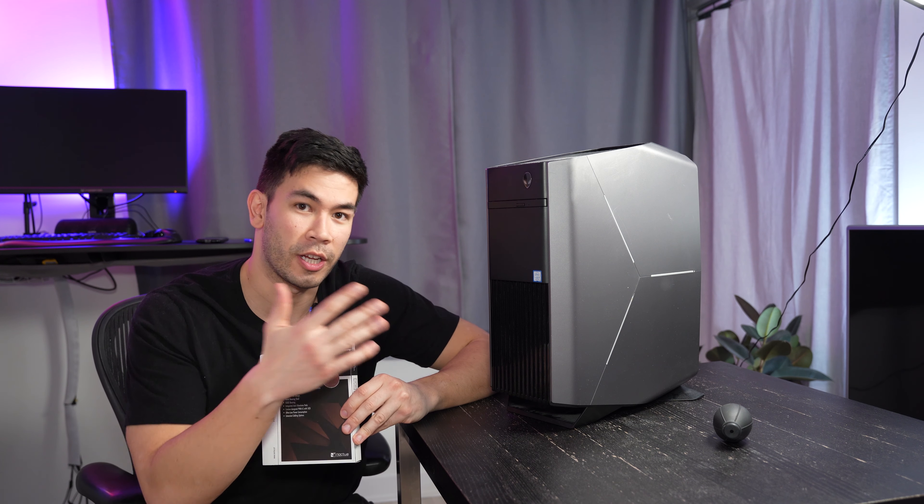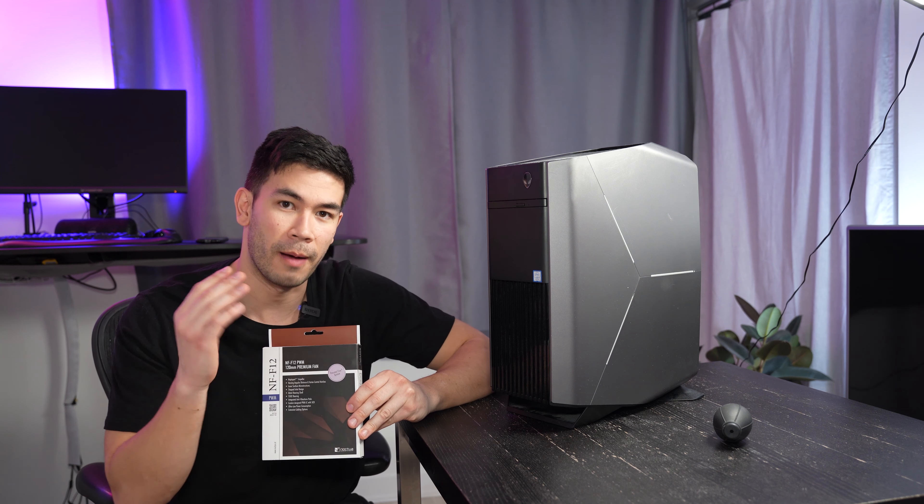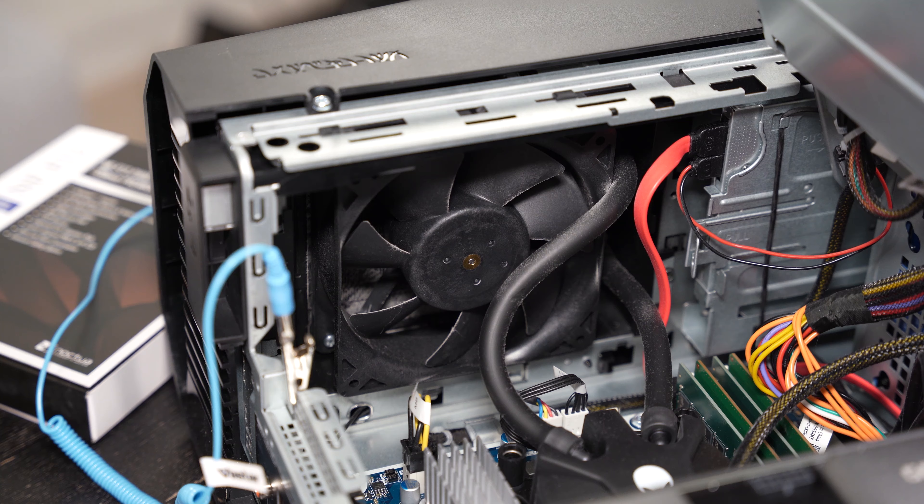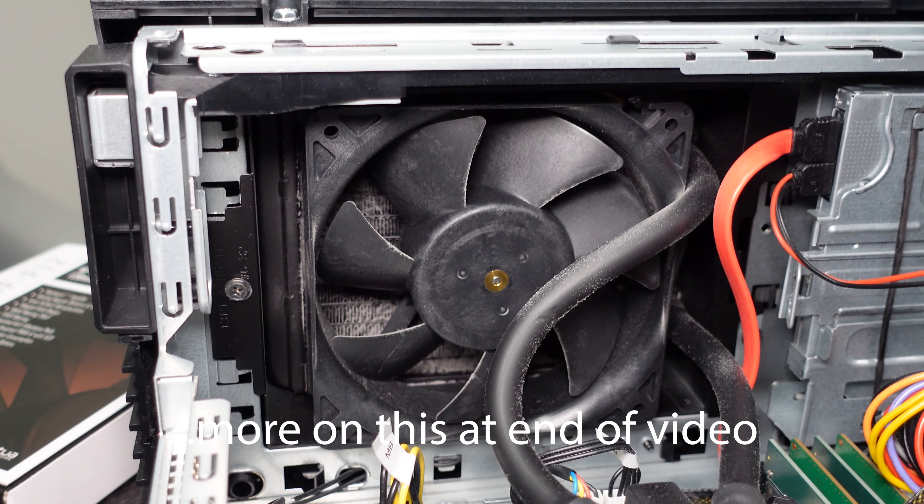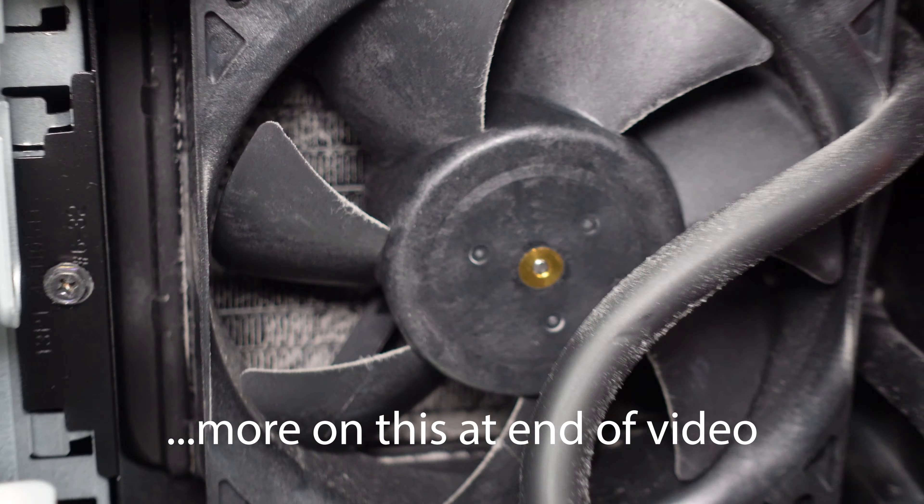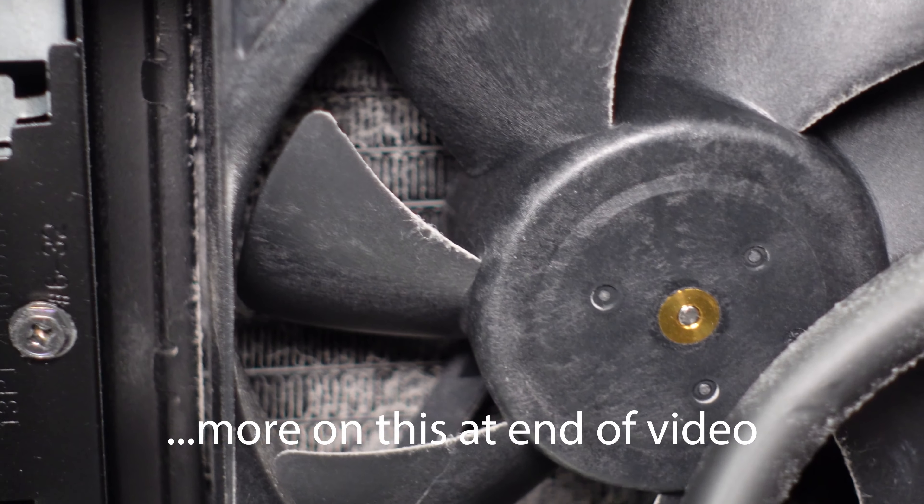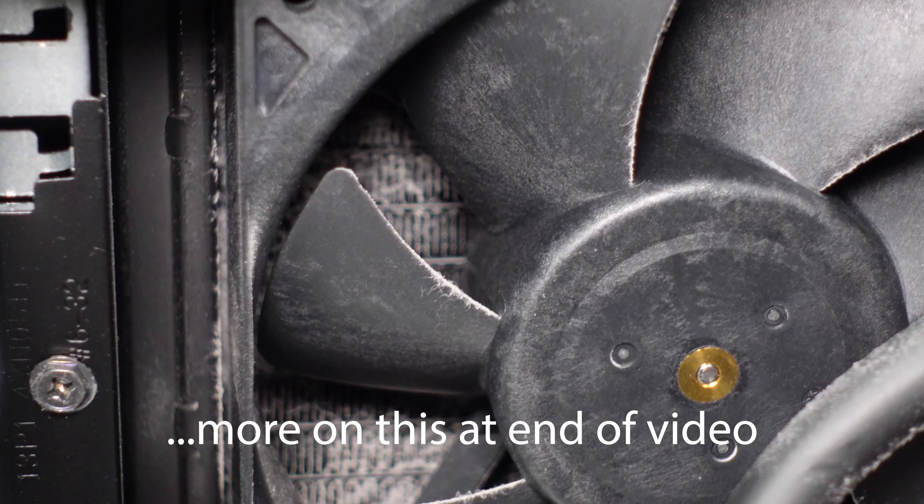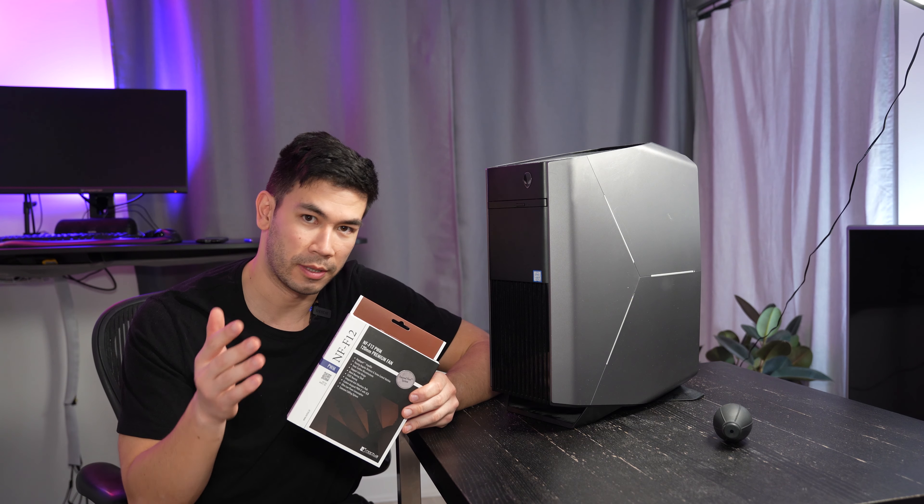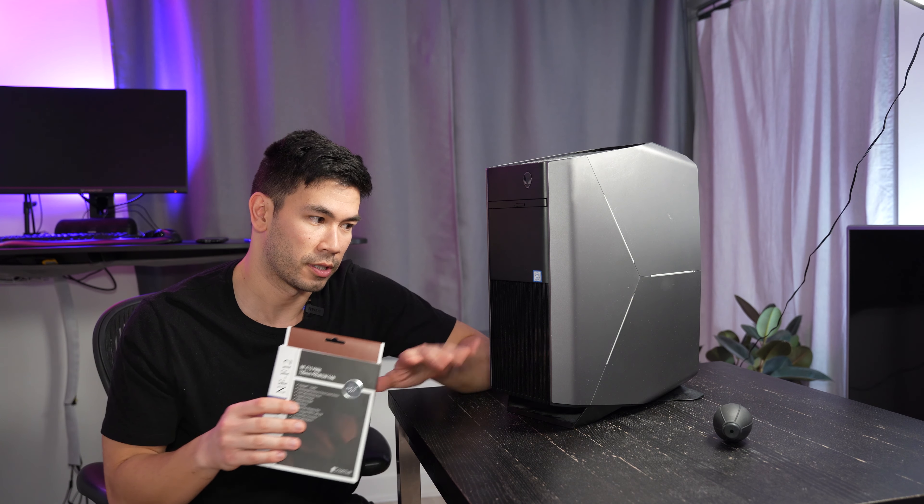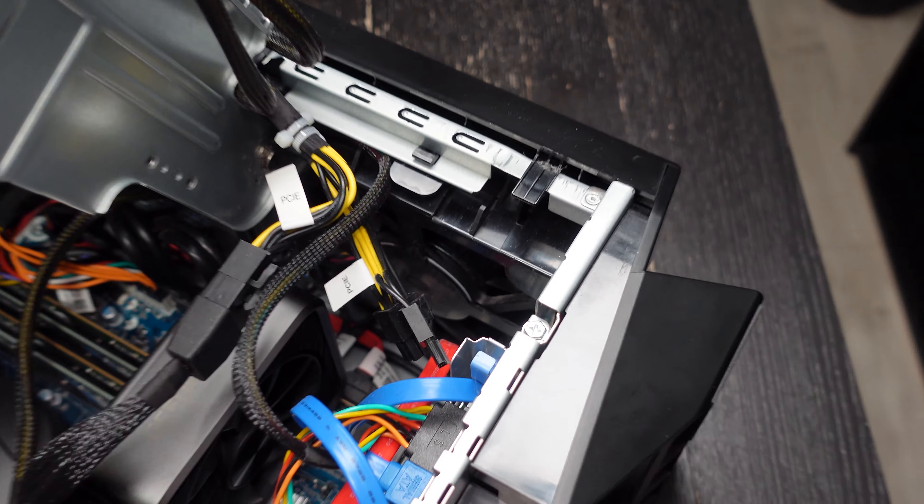Obviously I would like to change the top fan for the radiator that's for the liquid cooling, however that's way too much work. I want to see how much performance can I extract out of just doing one simple upgrade, which is just replacing the front fan.